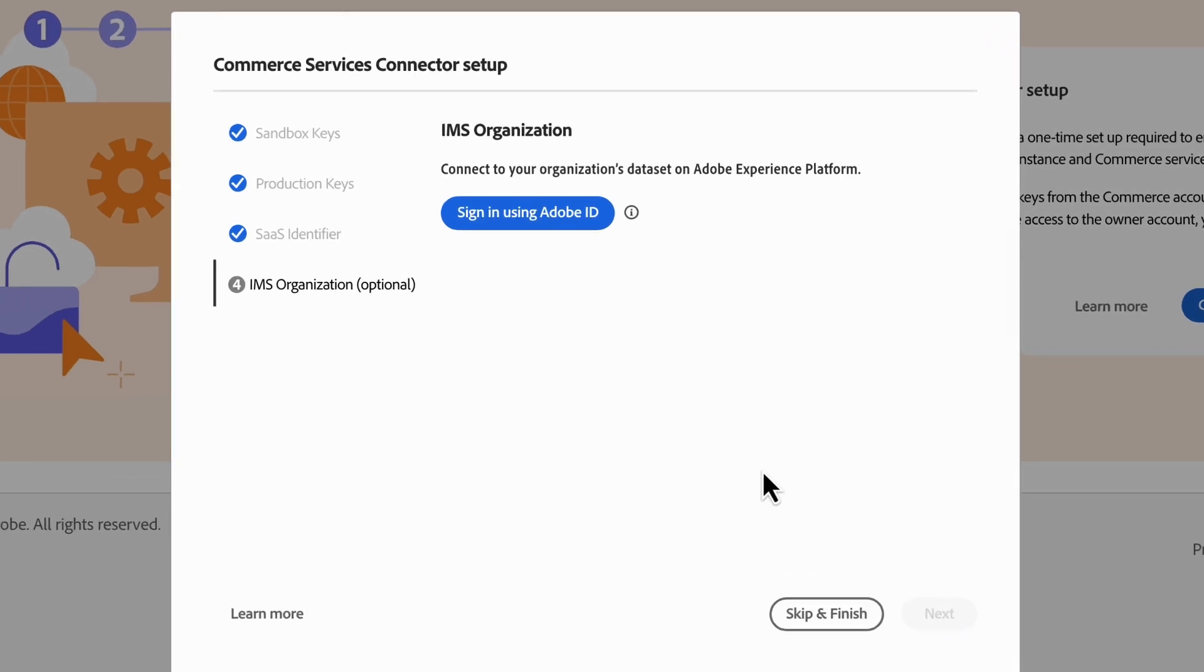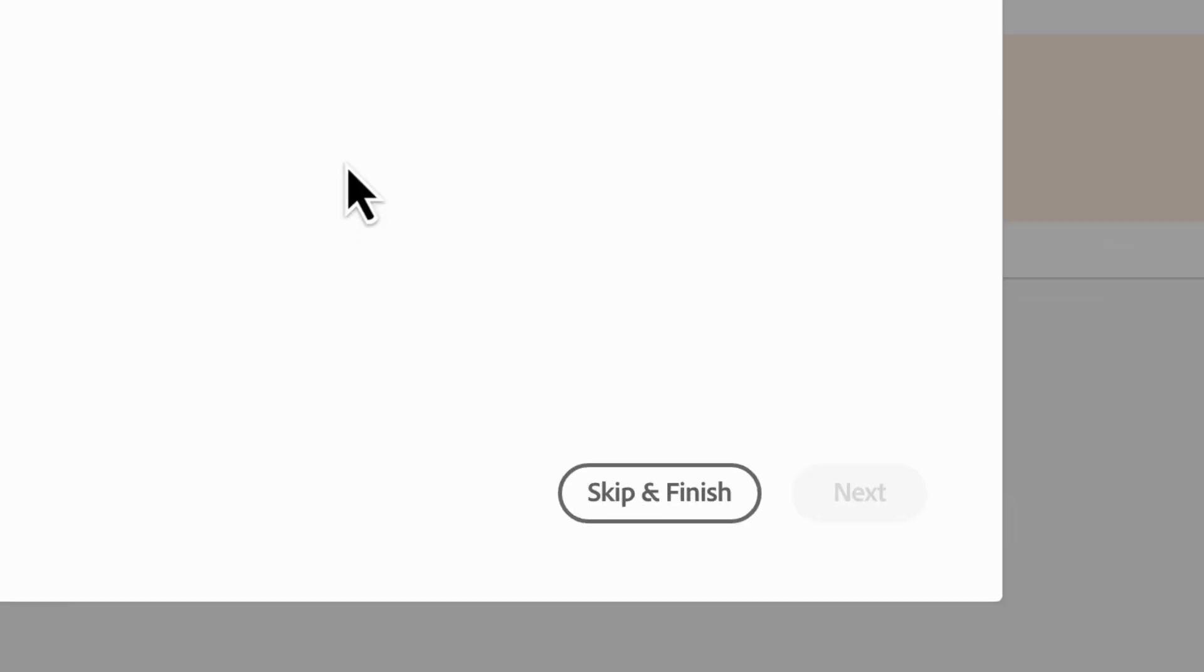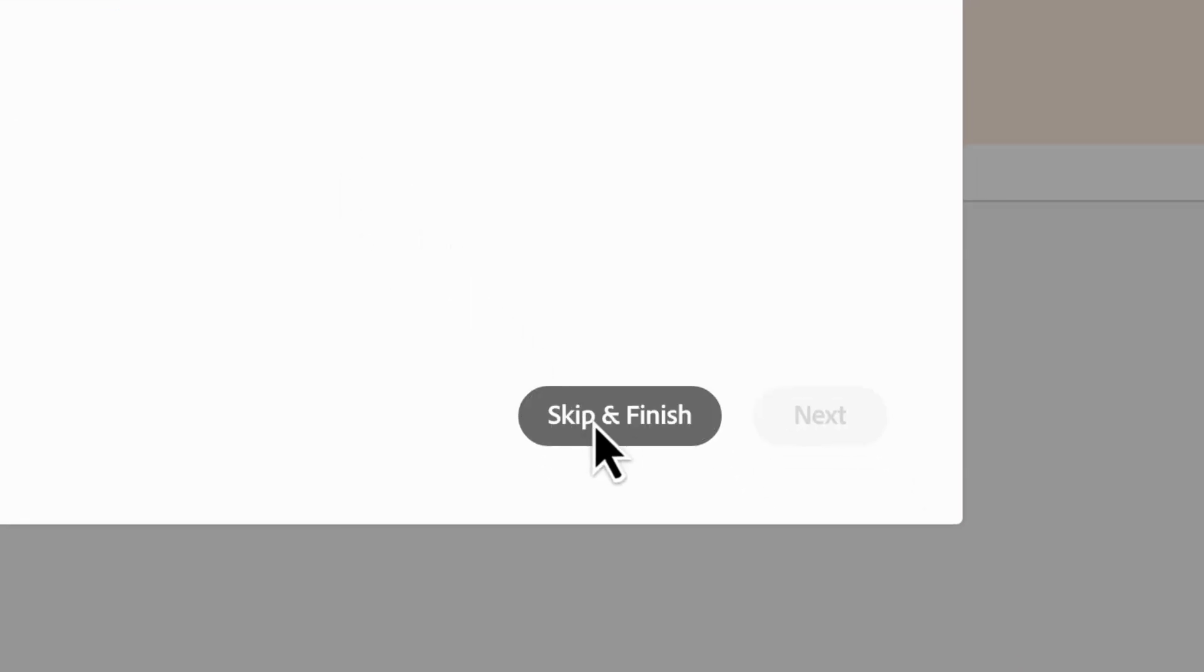Here, you can add your IMS organization using your Adobe ID. But this is needed for other services, not payments. So we'll click Skip and Finish. If you do add your Adobe ID, you'll click Save After.